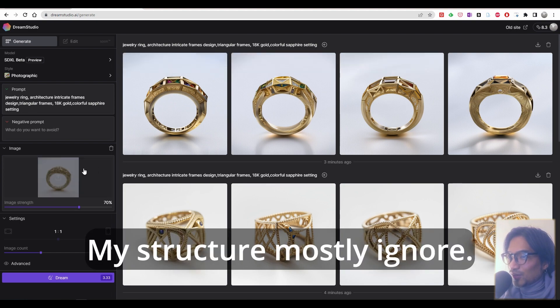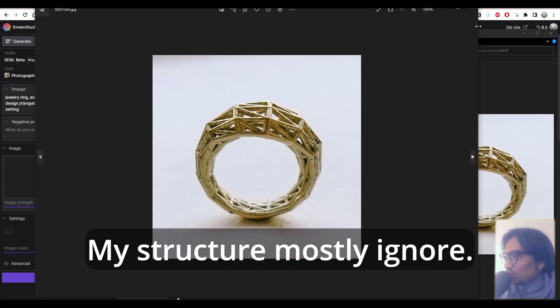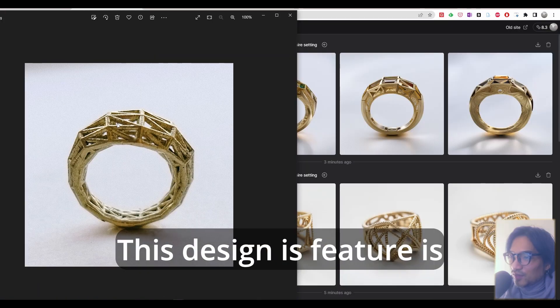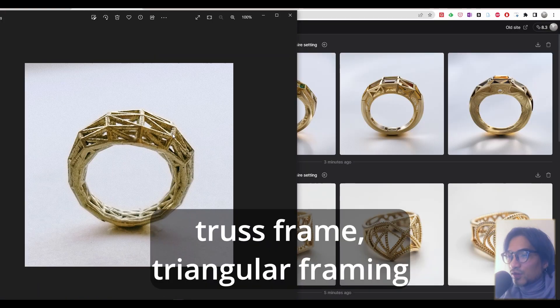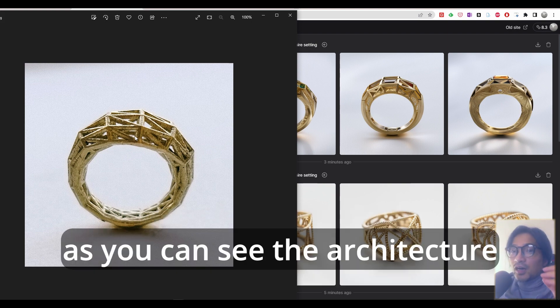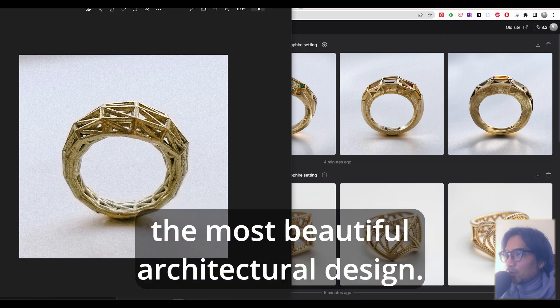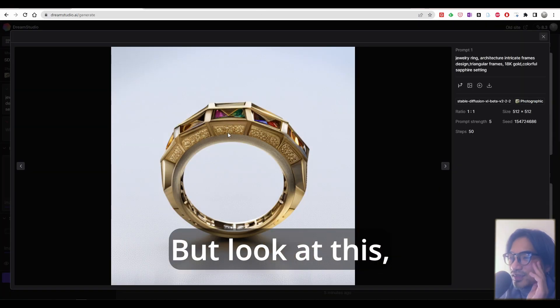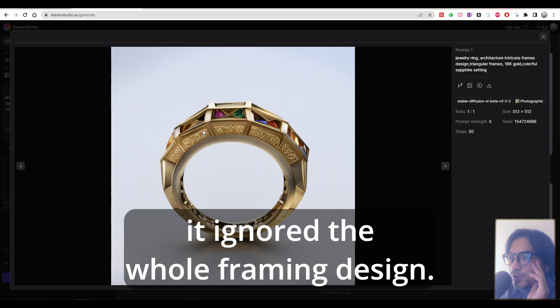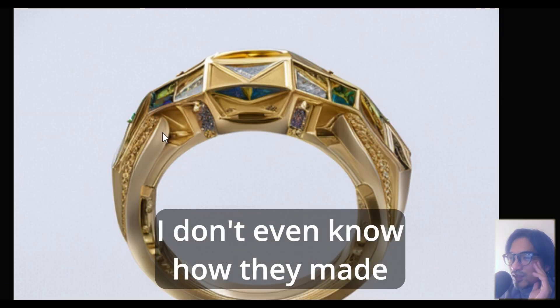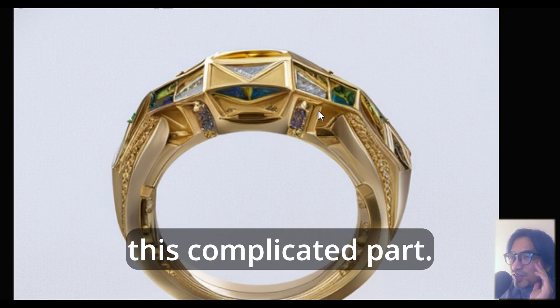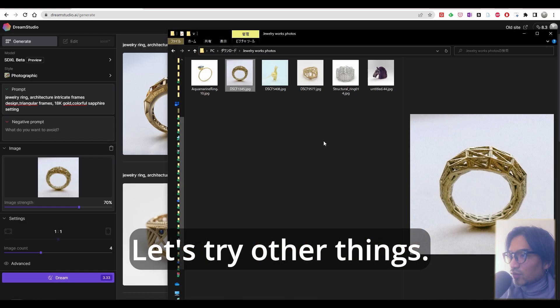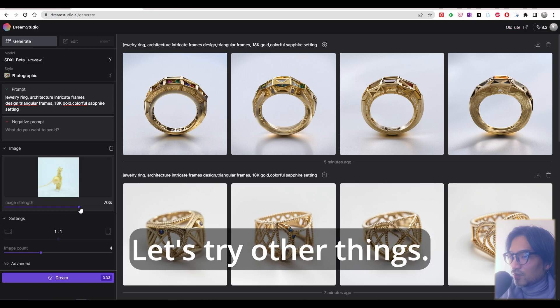My structure is mostly ignored. This design features truss frame, triangular framing that you can see in architecture, the most beautiful architectural design. But look at this, it ignores the whole framing design. I don't even know how they made this complicated part.